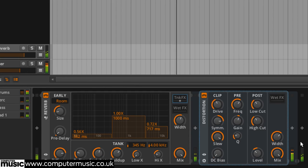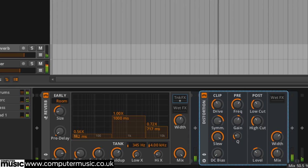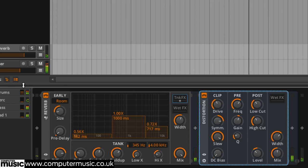Loading a distortion into tank effects 50% wet with a chorus loaded into the distortion's wet effects 100% wet gives the tail a weird edginess.